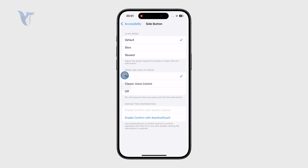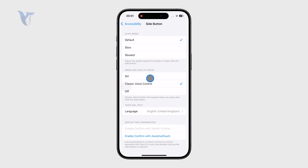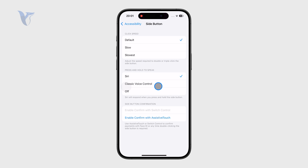Below, we also have what happens when you press and hold the side button. Usually you get to pick between Siri or classic voice control — what was available before Siri emerged, like on the iPhone 4. There was only voice control and some people kind of prefer it.